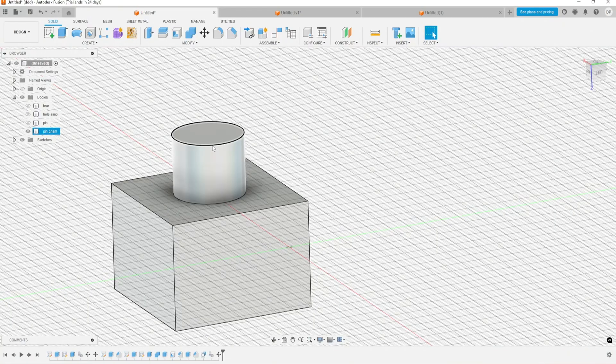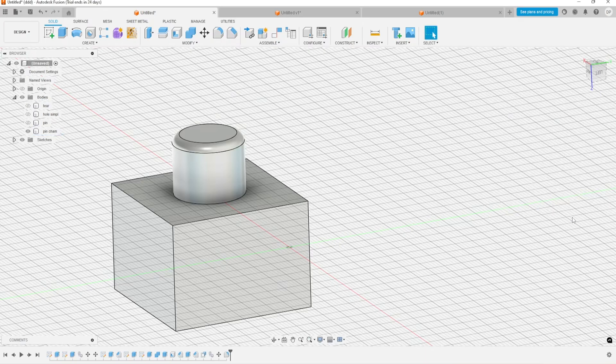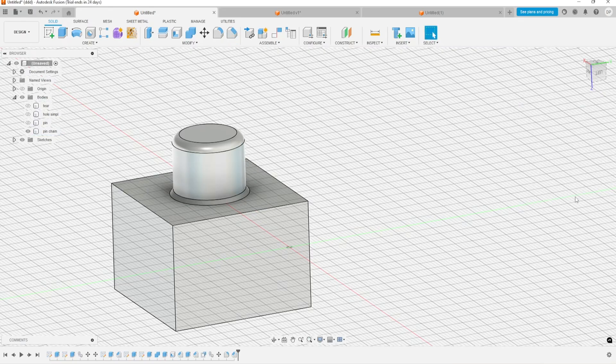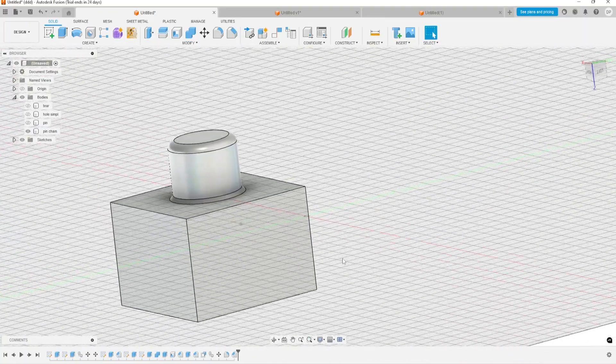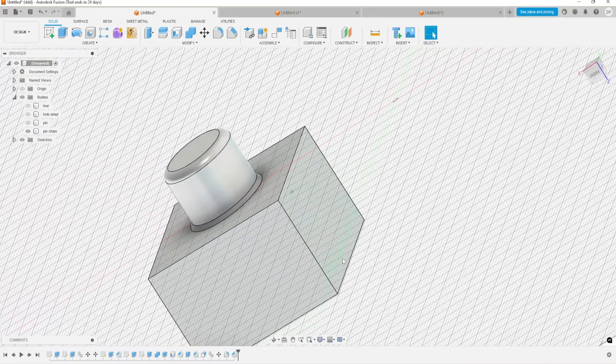We can go back to the design and design it better. We just need to select that and fillet. We can add the downside to make it stronger so there's less chance to break.